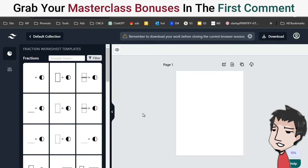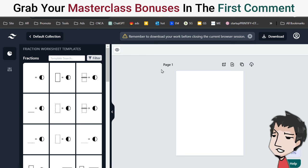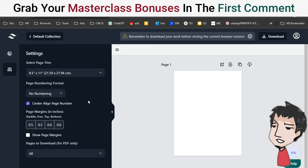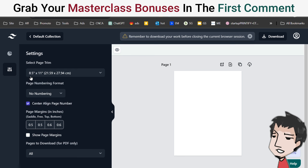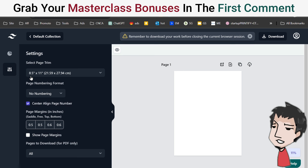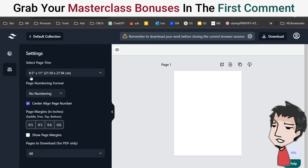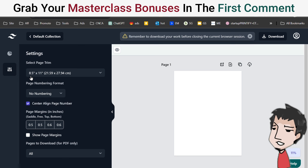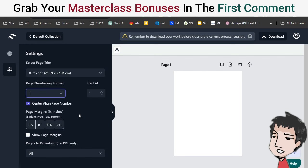Here I am inside of the Fraction Worksheets Generator tool software. In the settings section, I just have the basic version — you can definitely upgrade, but I'm going to show you just the basic version today. The default page trim is 8.5 by 11, which is basically your standard activity book, coloring book, workbook size. Don't change that. I do want to number the pages, so I'm going to click number one there, click update, and now you have the page number at the bottom.